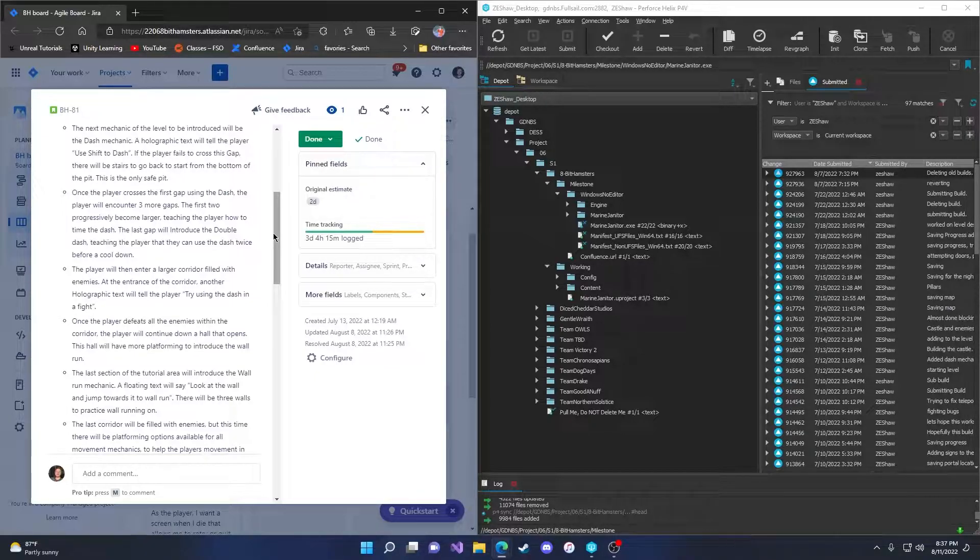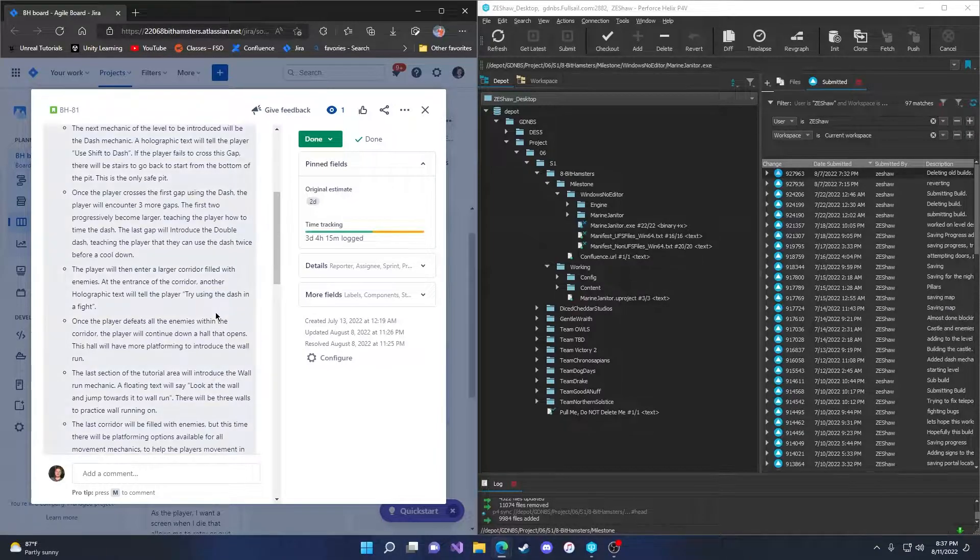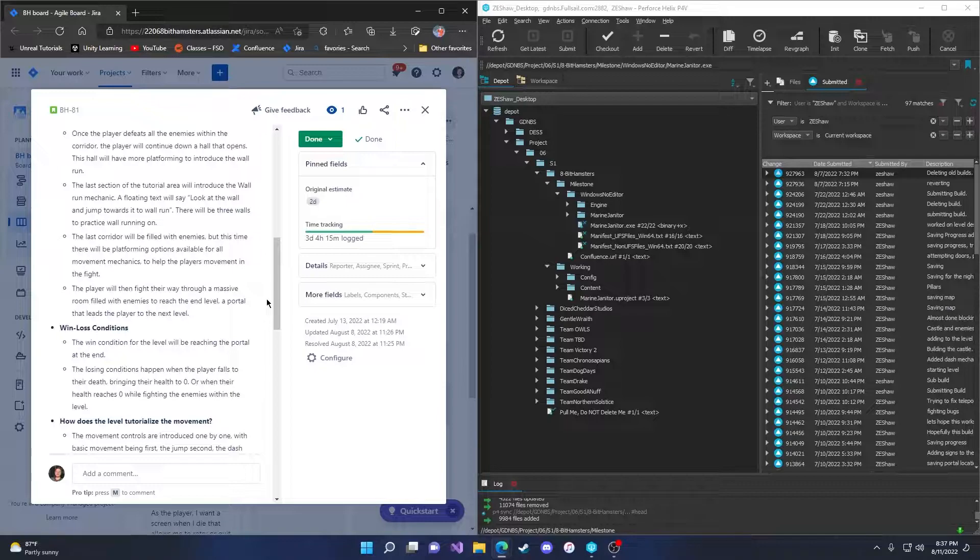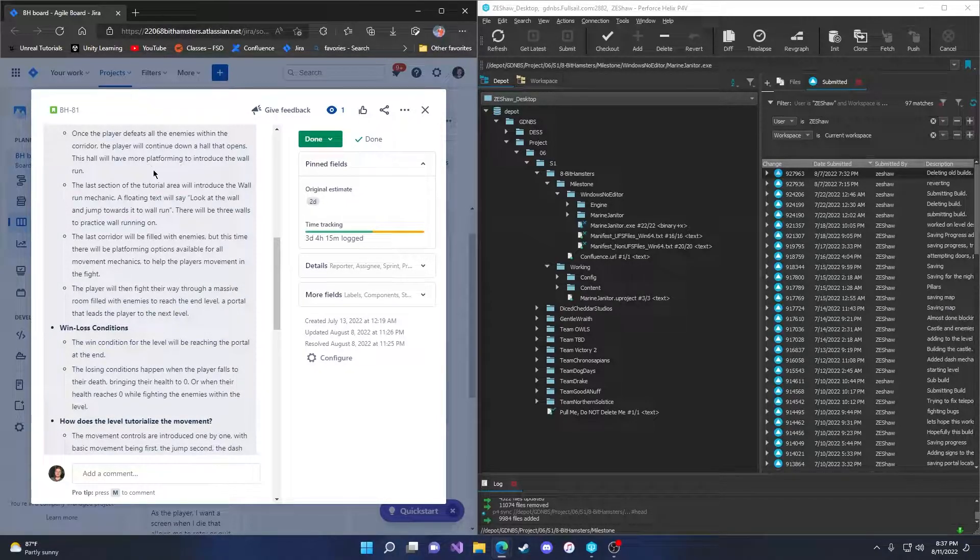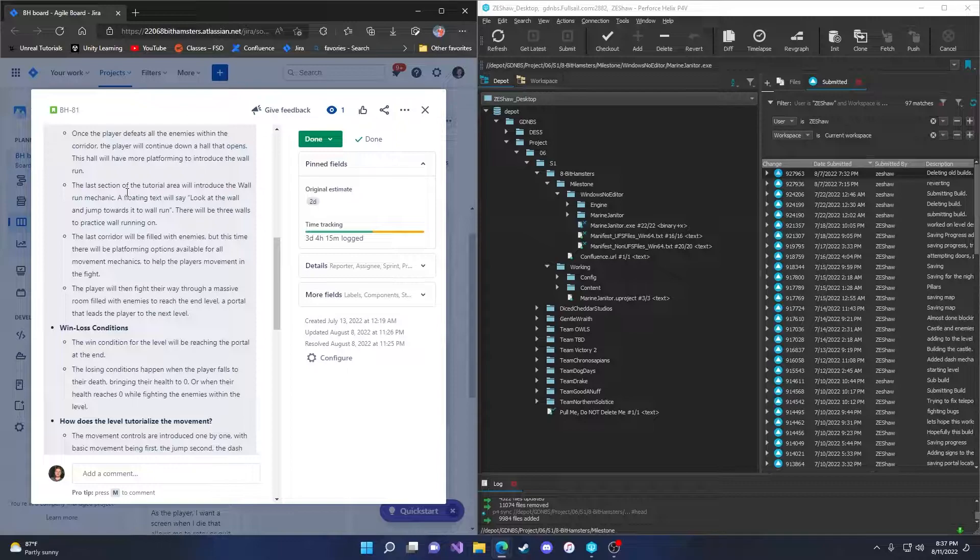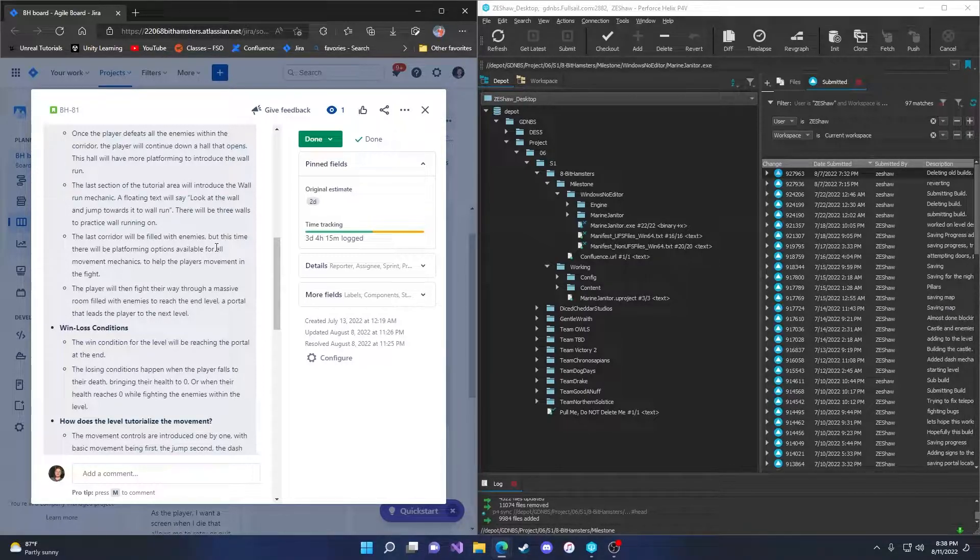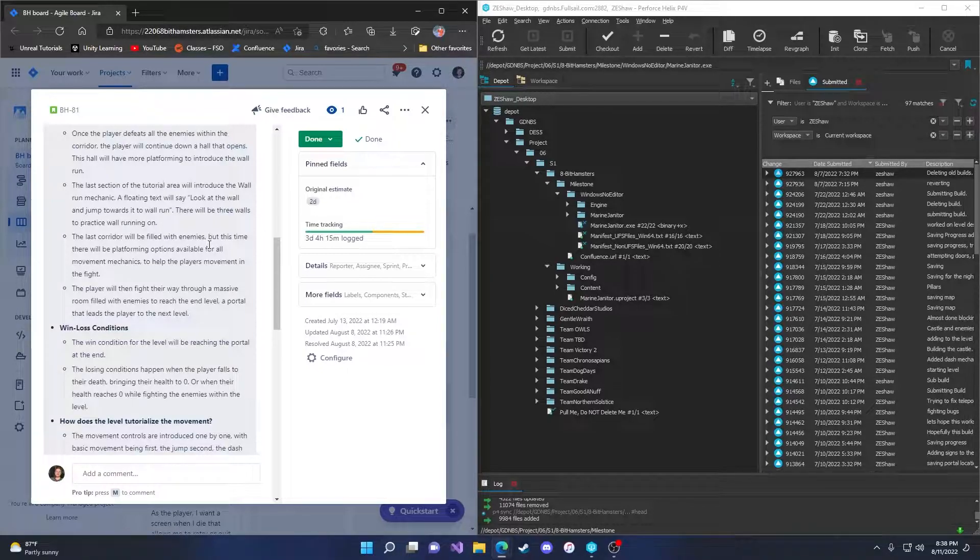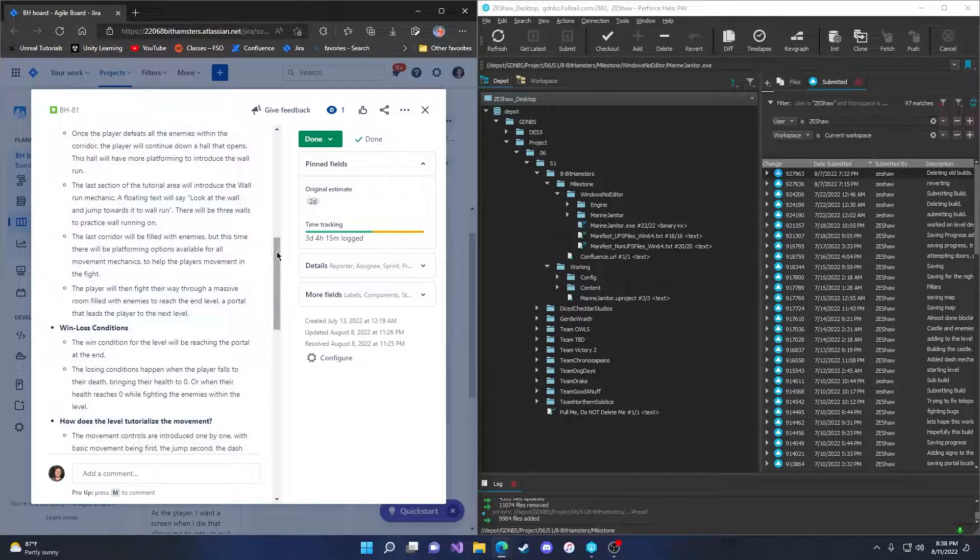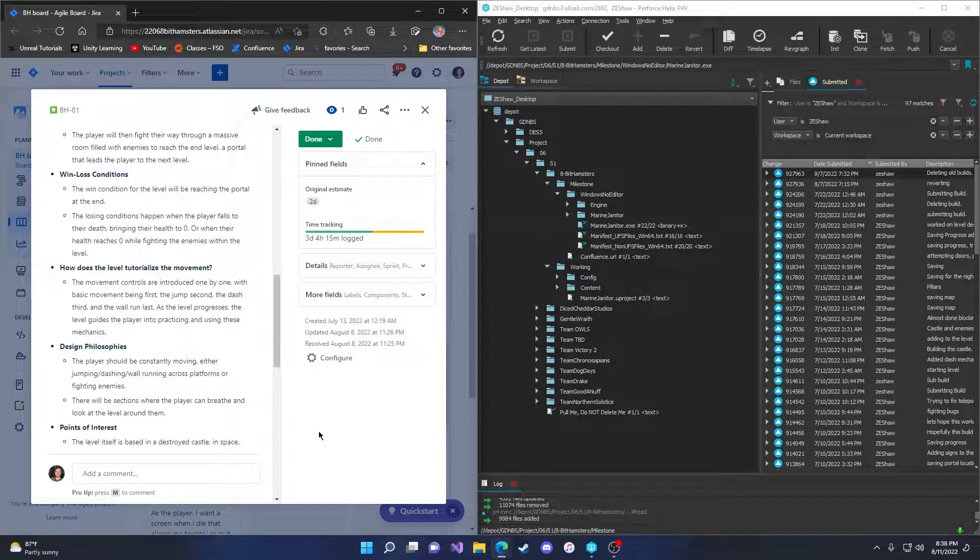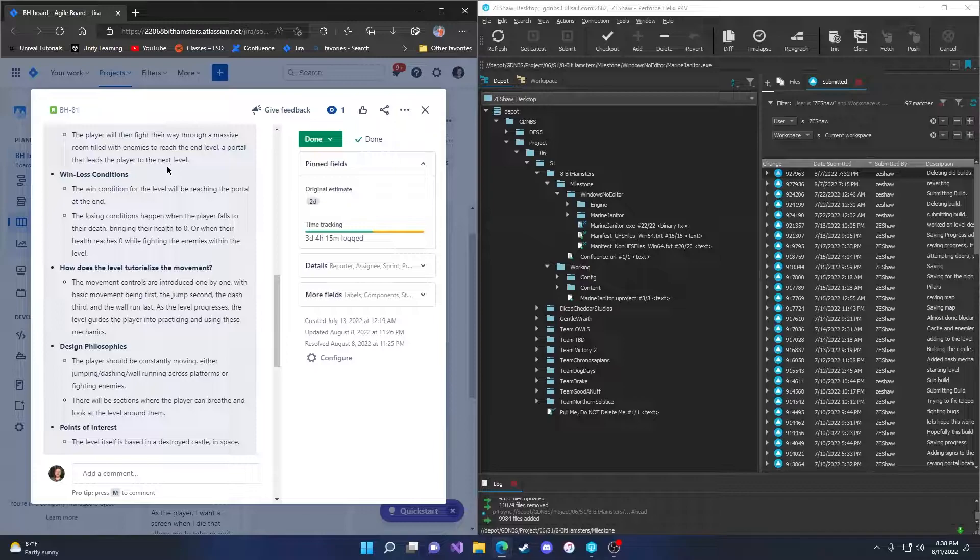The player will then enter a large corridor filled with enemies. At the entrance of the corridor, another holographic text will tell the player to try using the dash in a fight. Once the player defeats all the enemies within the corridor, the player will continue down a hall with more platforming to introduce the wall run. A floating text will say, look at the wall and jump towards it to wall run. There will be three walls to practice wall running on. The last corridor will be filled with enemies, but this time there will be platforming options available for the movement mechanics to help the player's movement in the fight. The player will then fight their way through a massive room filled with enemies to reach the end level portal that leads to the next level.